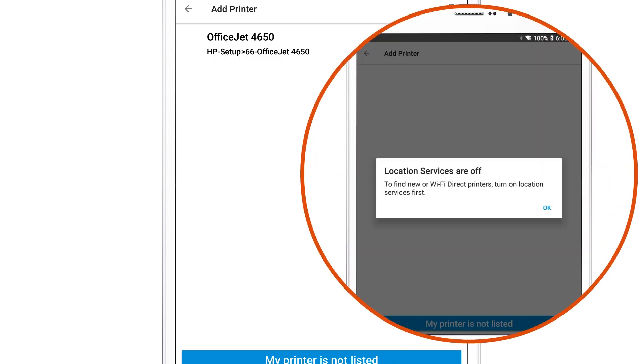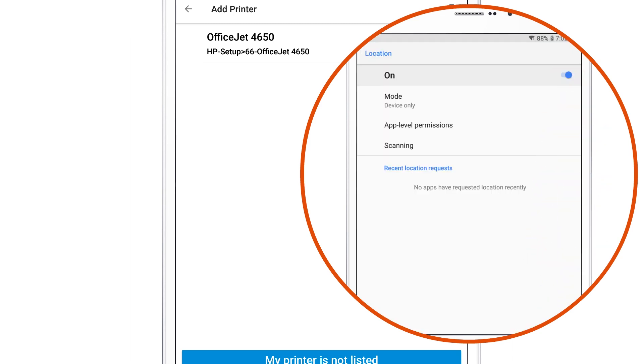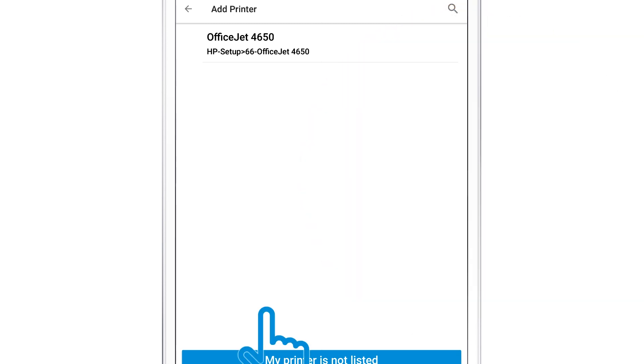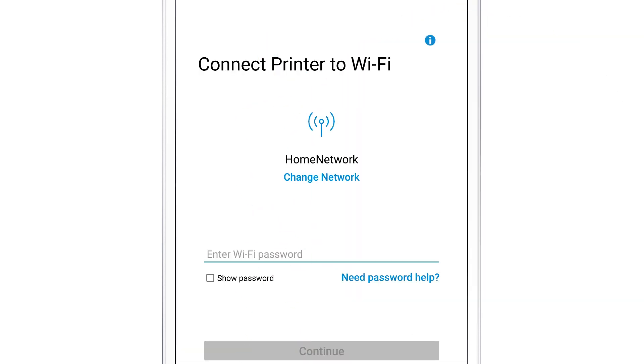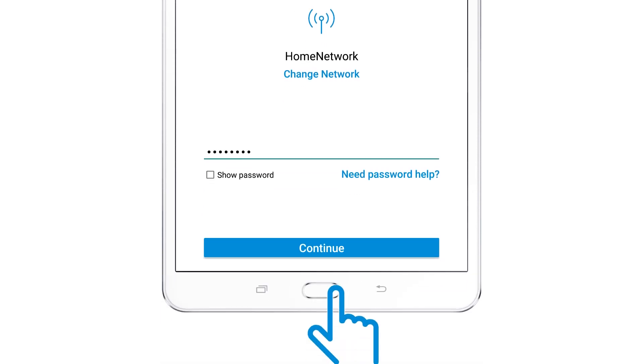If you receive a location services are off prompt, tap OK and follow the prompts to enable location services. Tap to select your printer. If prompted, enter the wireless network password and then tap Continue.